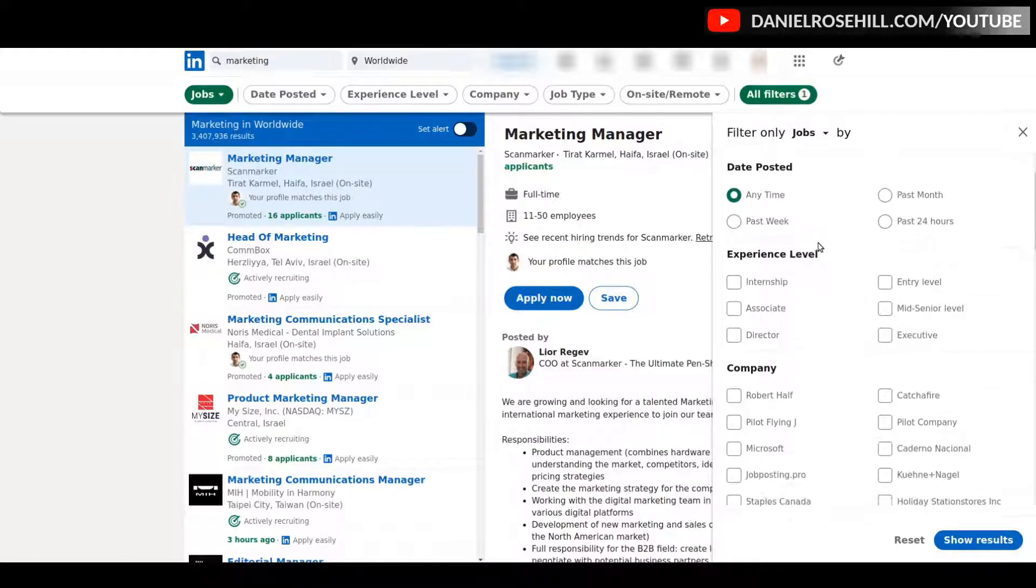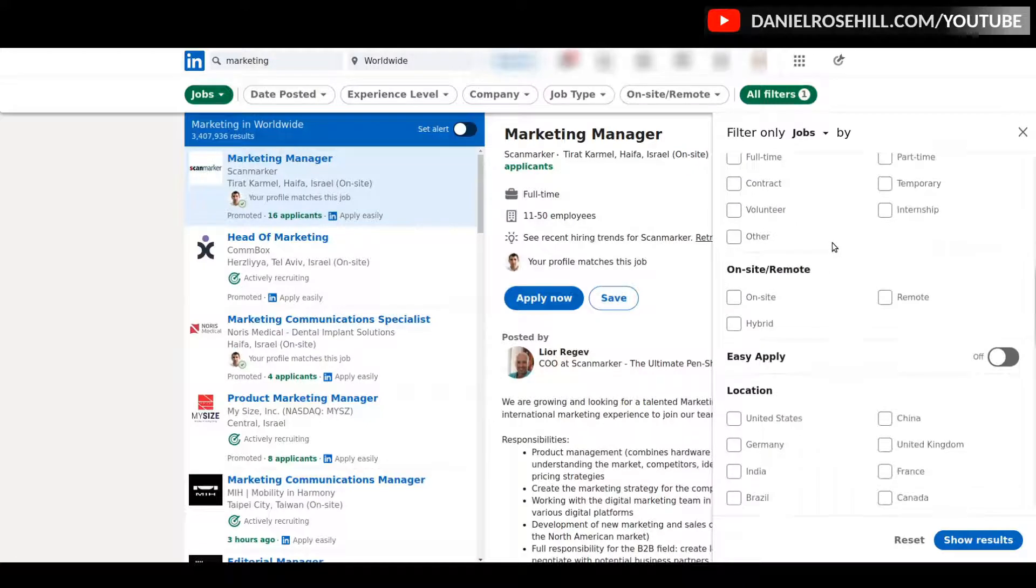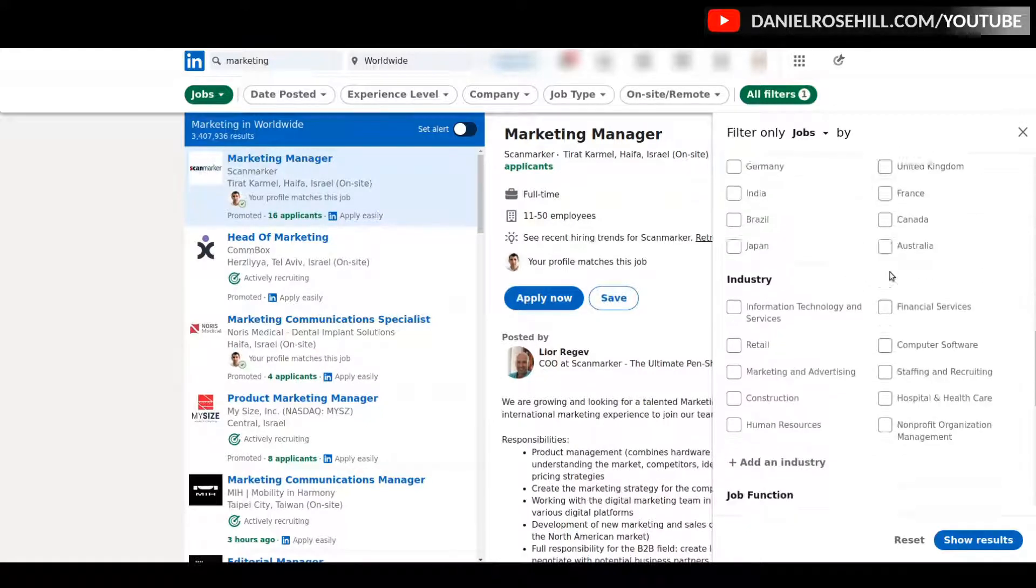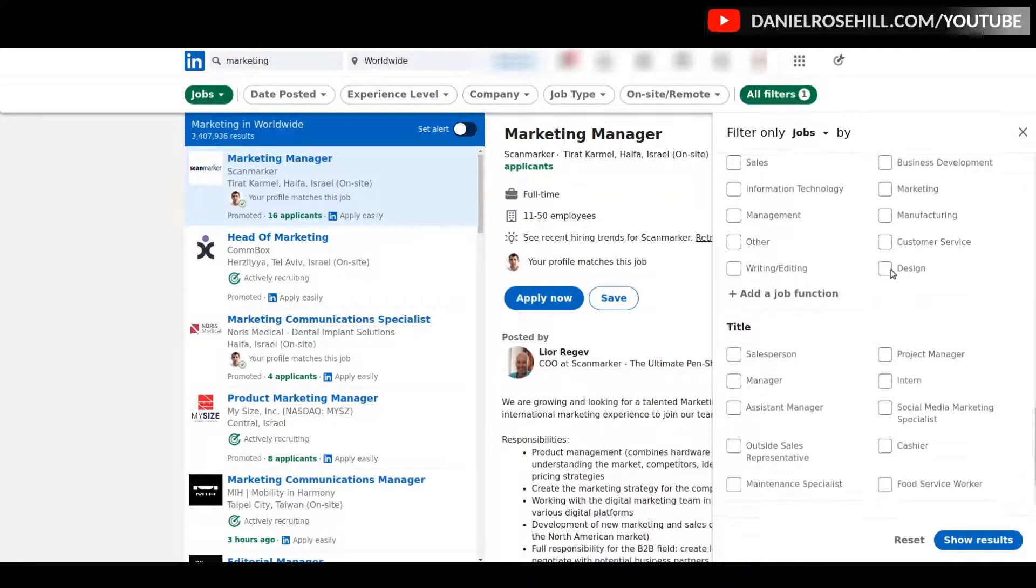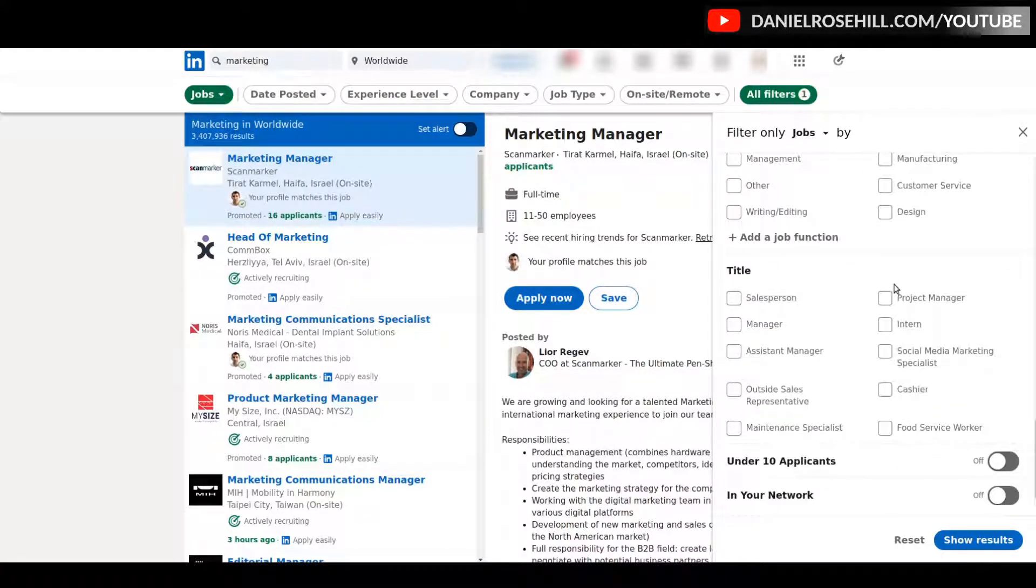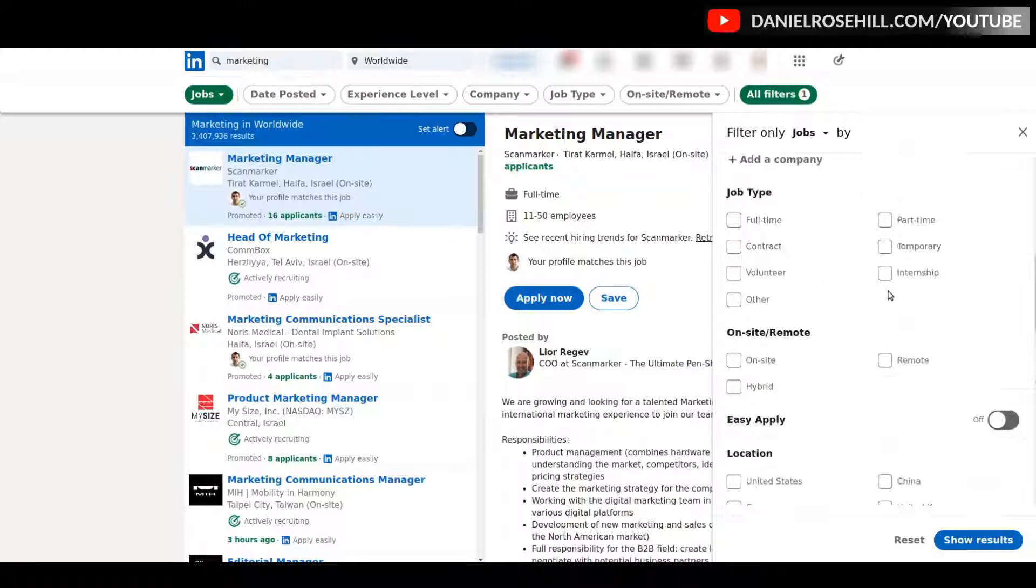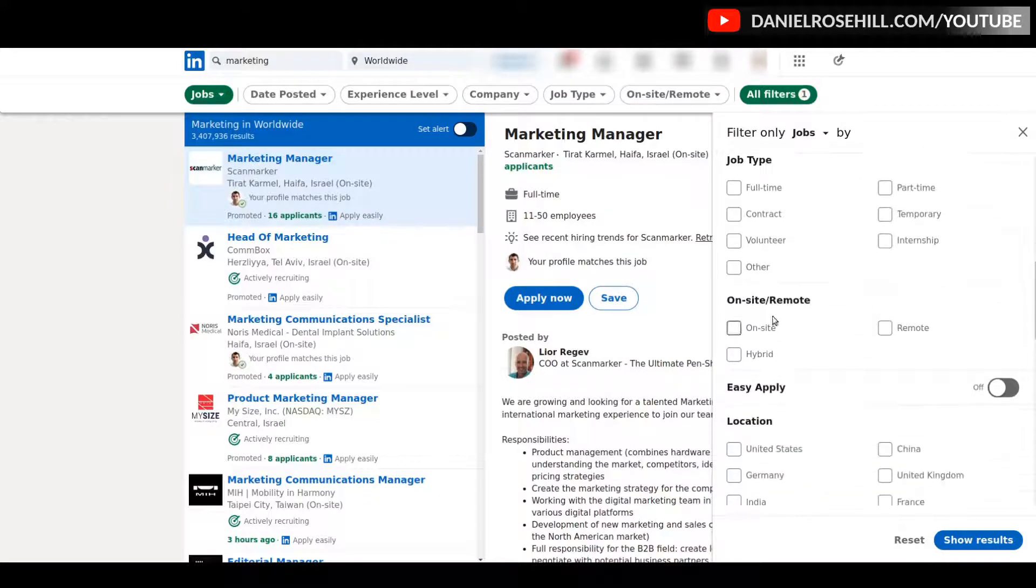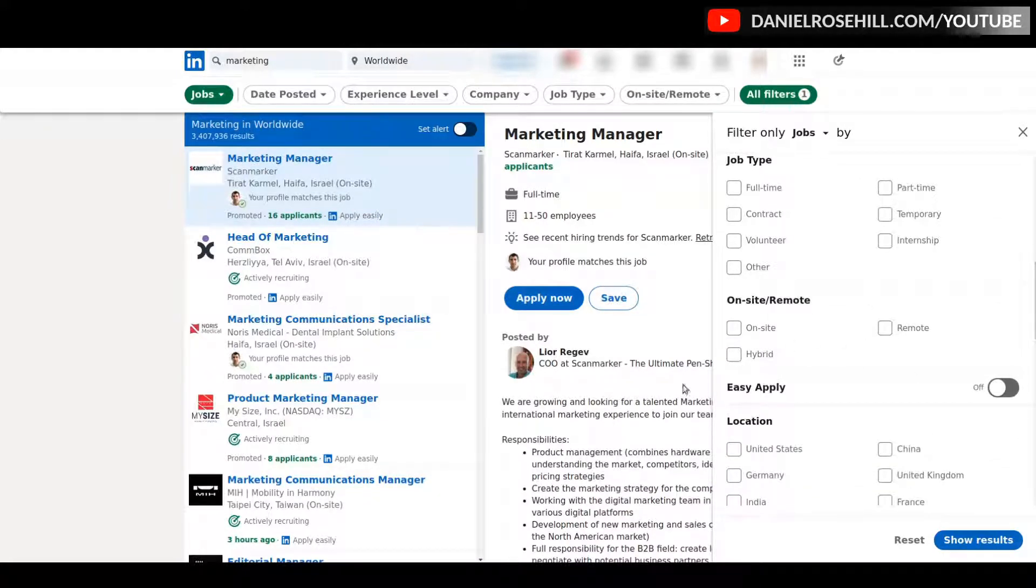Now let's say because I'm based in Israel, I'm not going to be able to do a marketing job in Singapore unless it's a fully remote job. I can jump down—there's always been, until recently, just a remote operator, and now there's this on-site/remote. You can see these three operators here: on-site, remote, or hybrid.